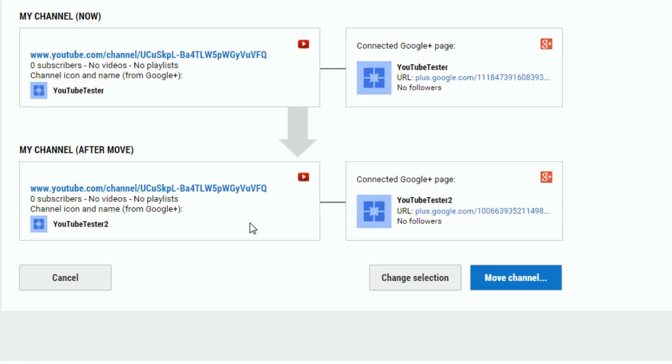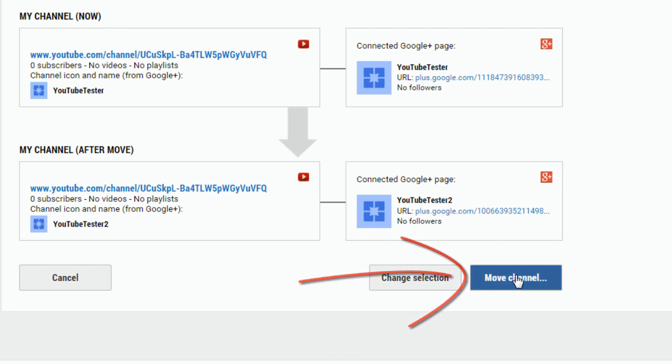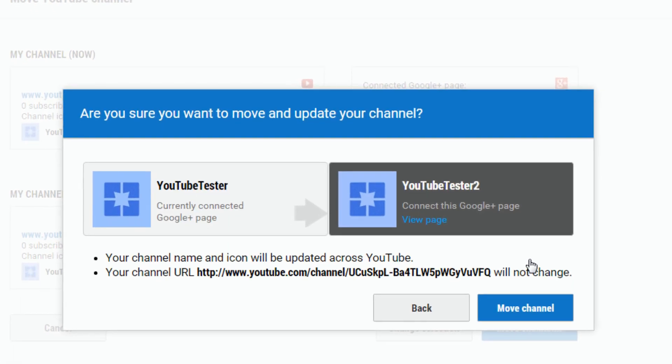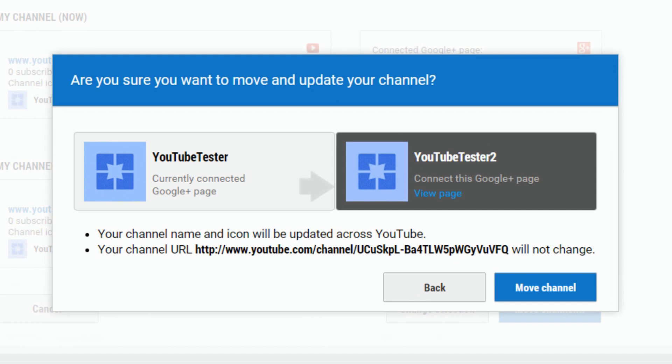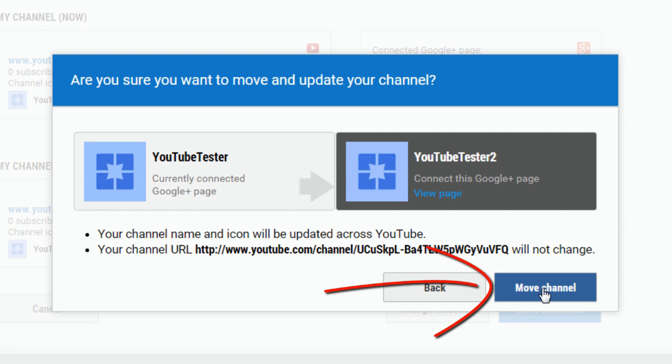Now it shows me what it's going to look like after the move, and I just click on move channel. Then it will say, are you sure you want to move your channel from that Google Plus page to the new Google Plus page that you created? Now I'm going to say yes by clicking on move channel.